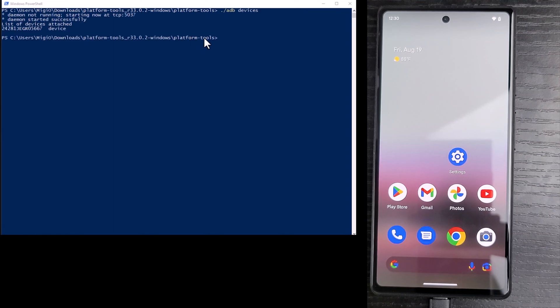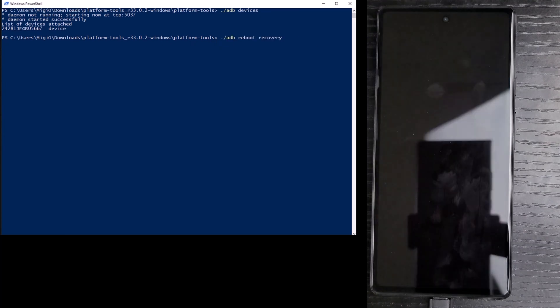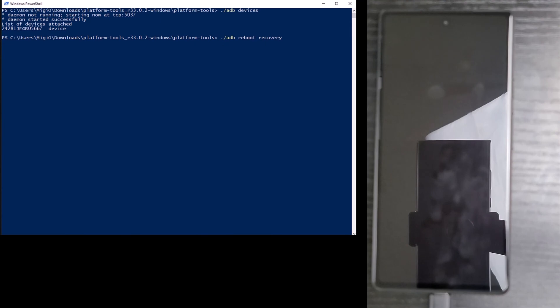Then I type period forward slash ADB space reboot space recovery and hit enter.